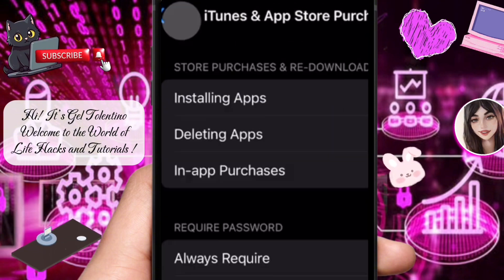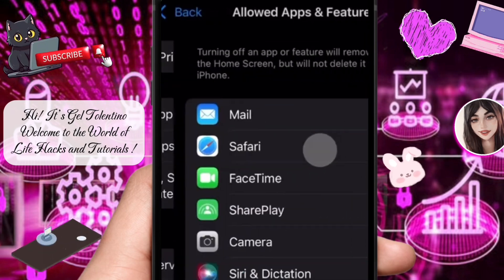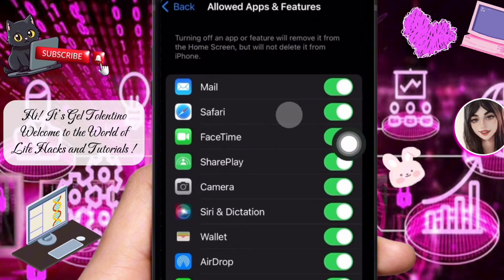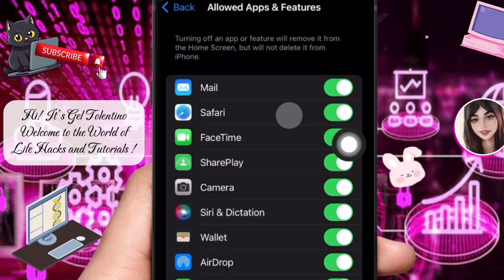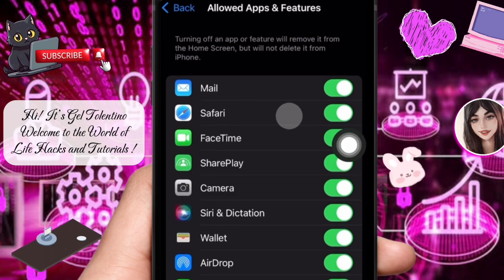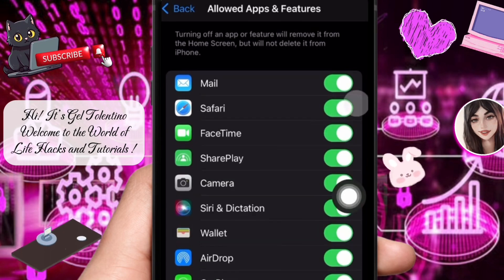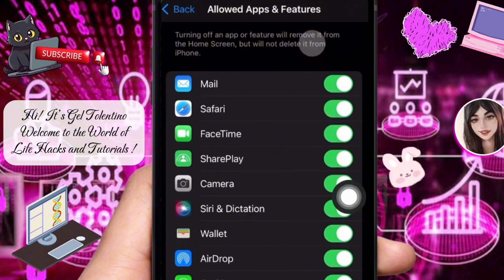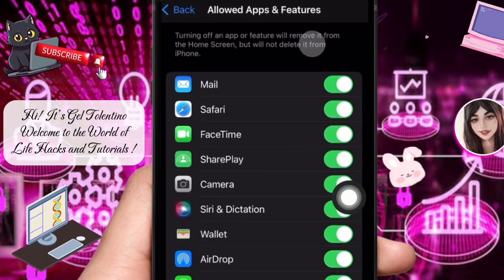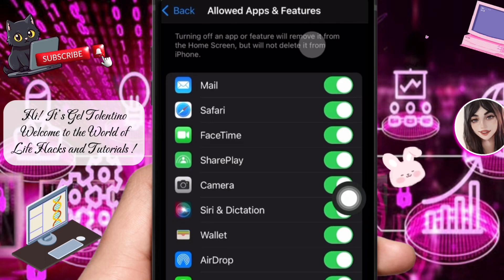Return to the Content and Privacy Restrictions menu and tap on Allowed Apps. This section shows which apps have specific permissions enabled or disabled. Scroll down and locate Safari — make sure the toggle for Safari is switched on to allow app downloads through the browser.